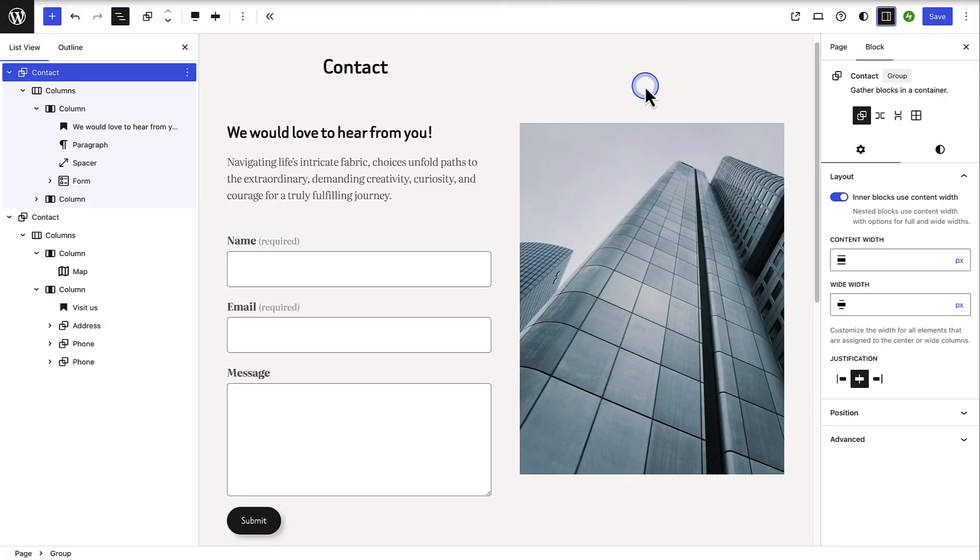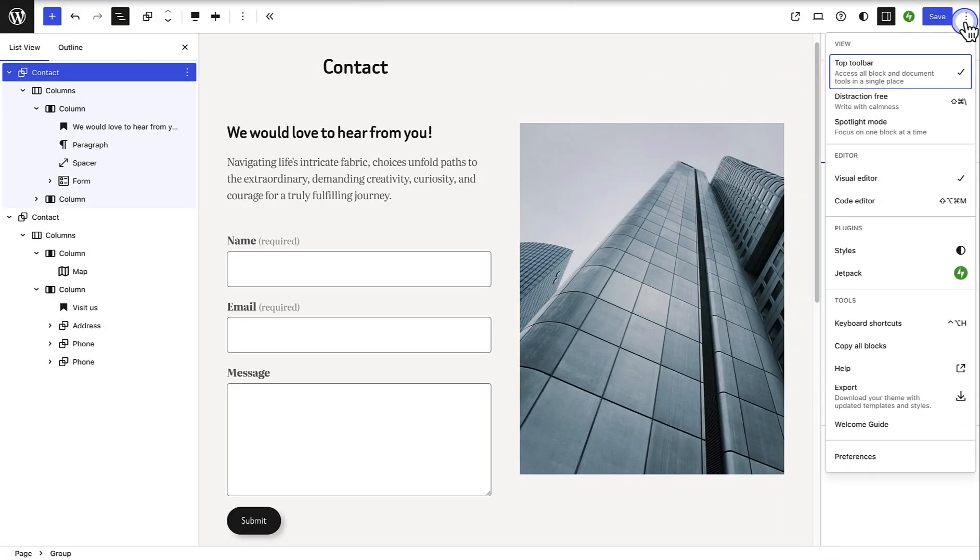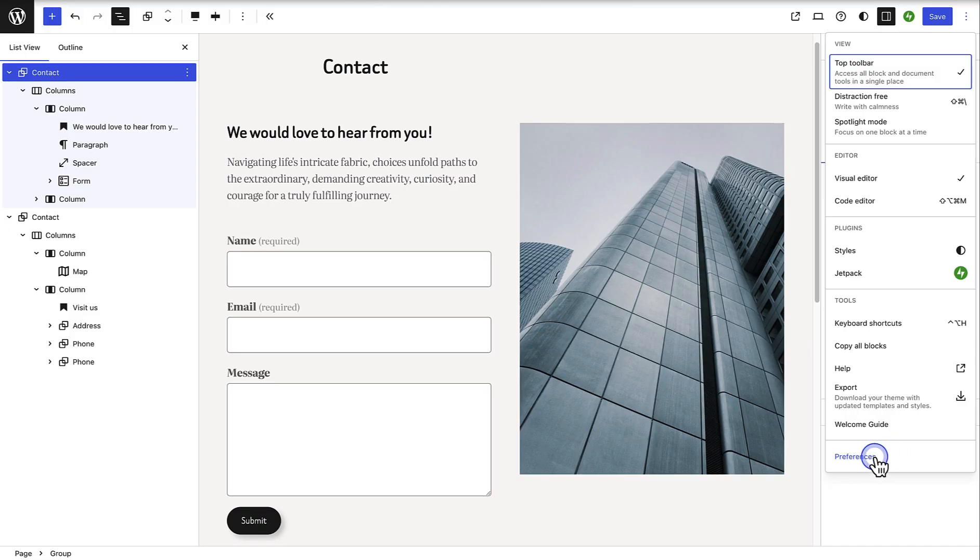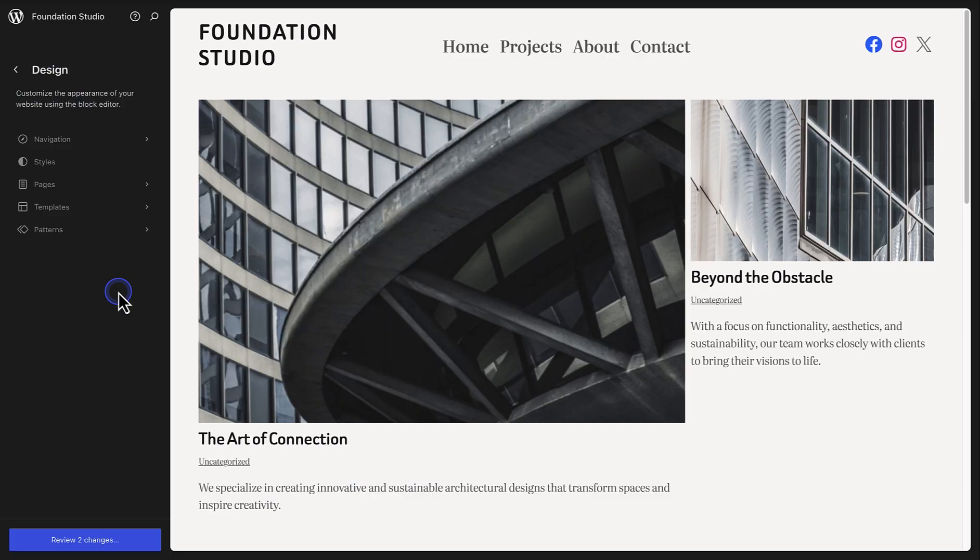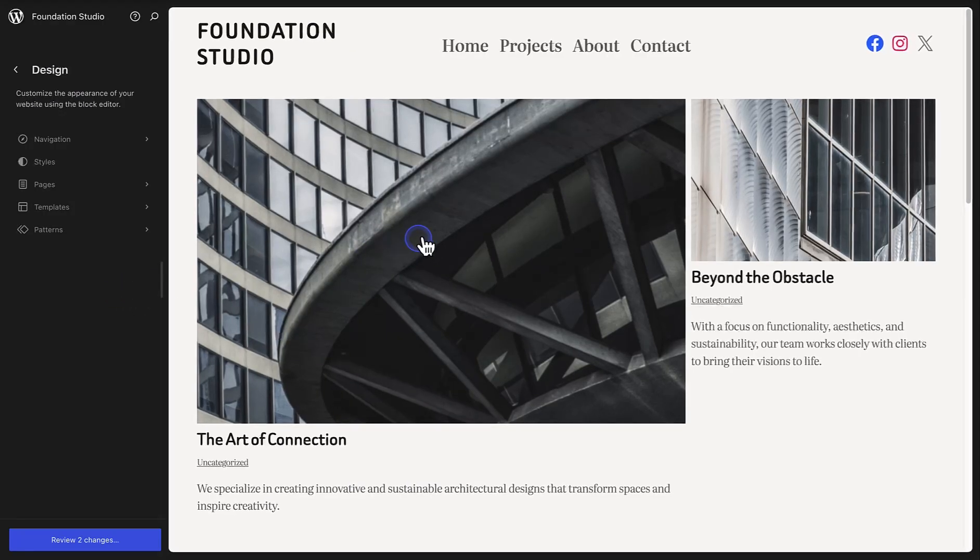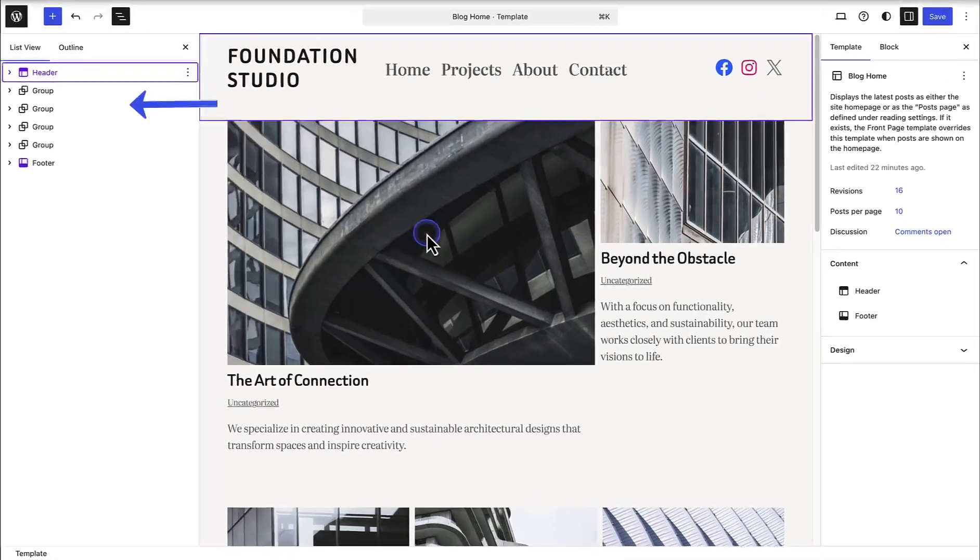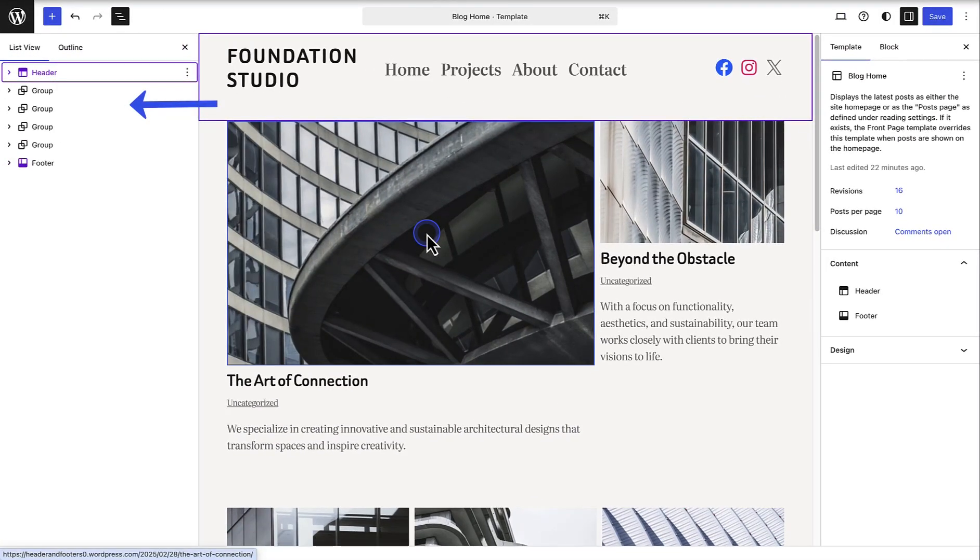Next, if you are like me and use the list view to organize and view content more easily, you can now choose to always have the list view open. Once again, click on the three vertical dots top right and make your way to preferences at the bottom of the list. And then you can merely toggle on the always open list view option. Once enabled, when you open a page or post, the list view will always be visible.